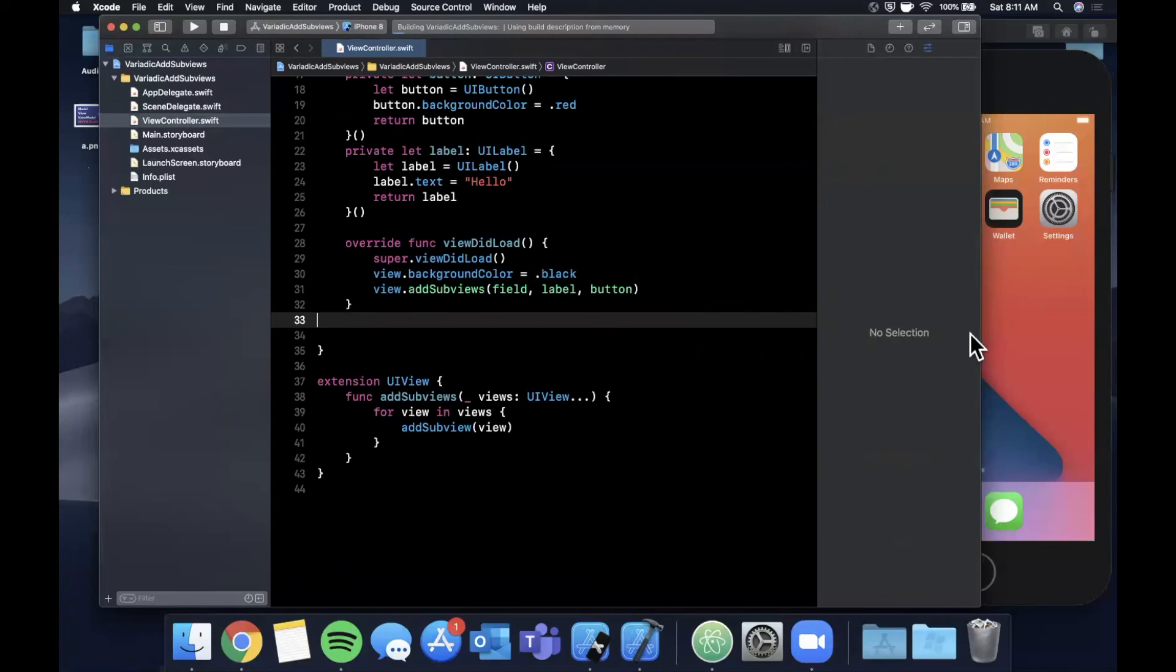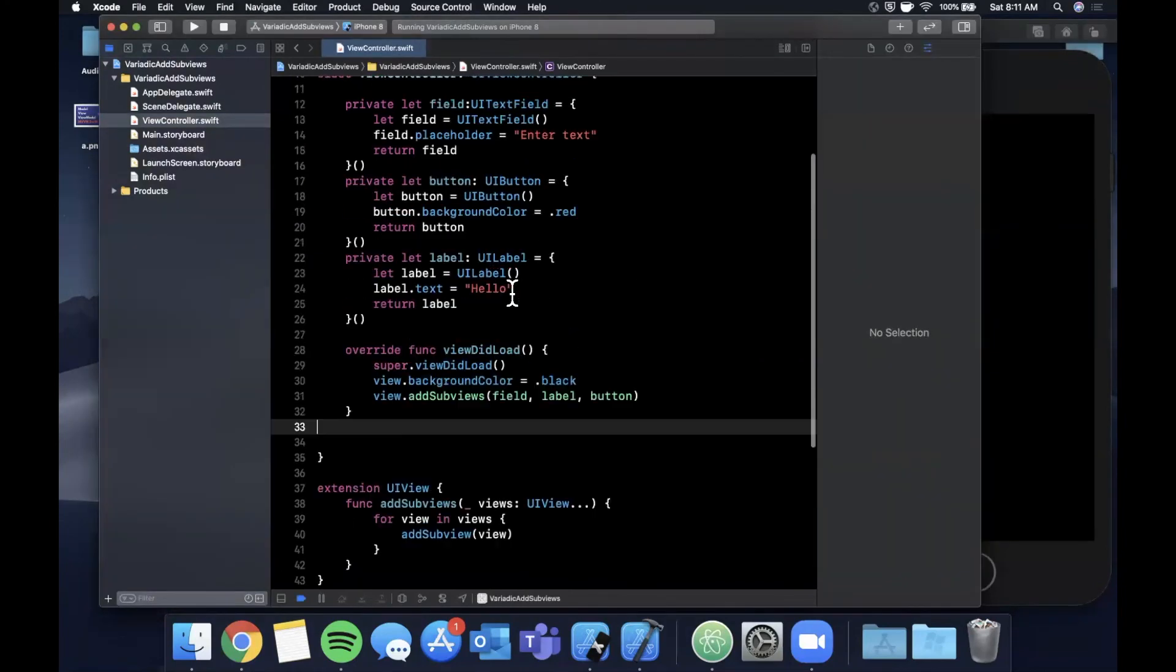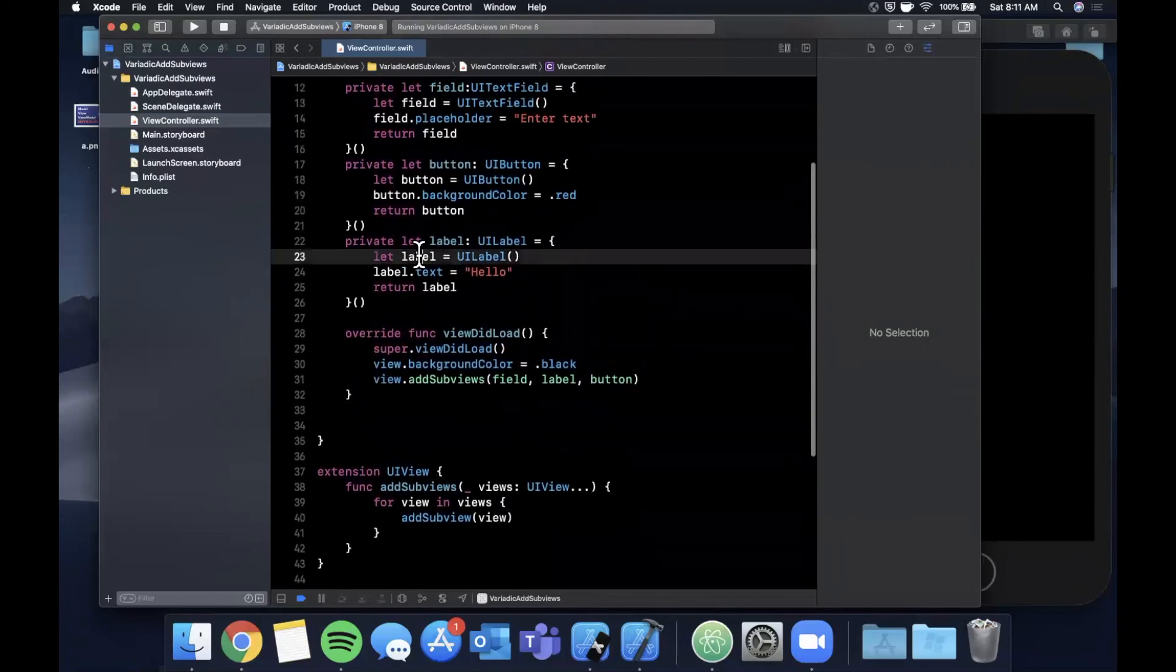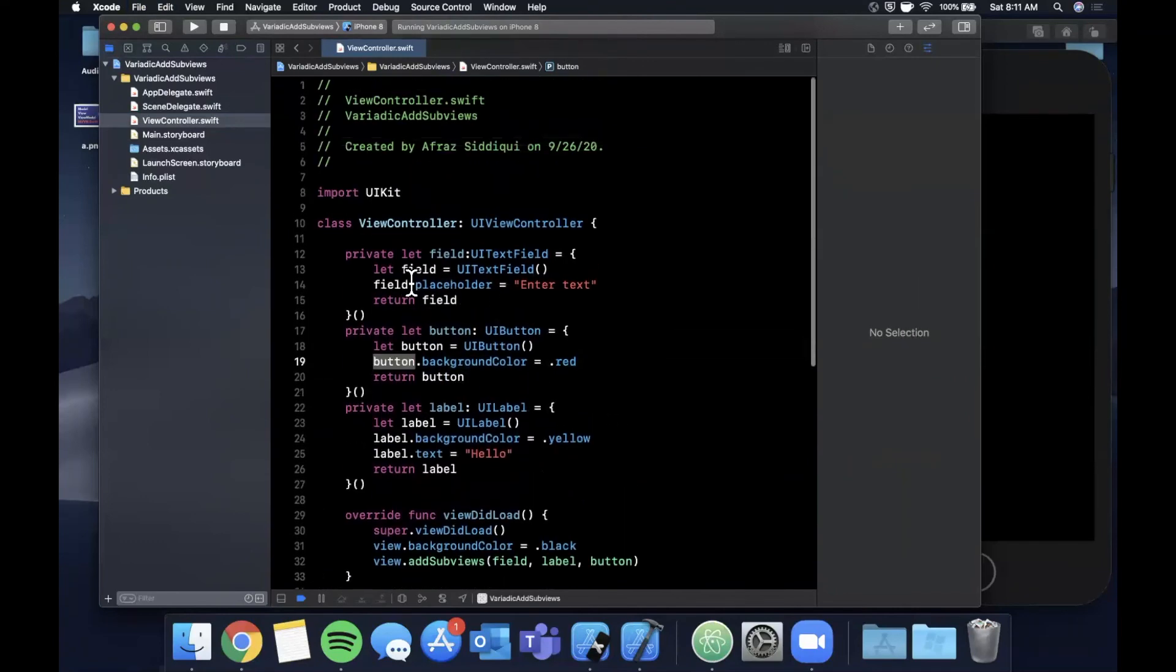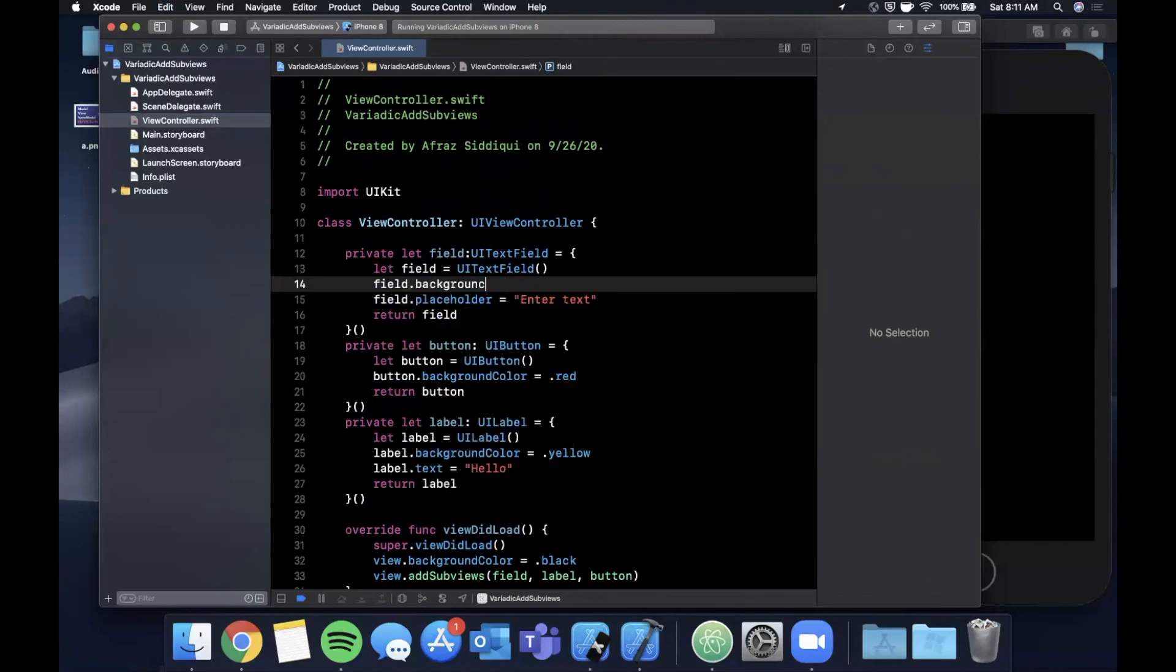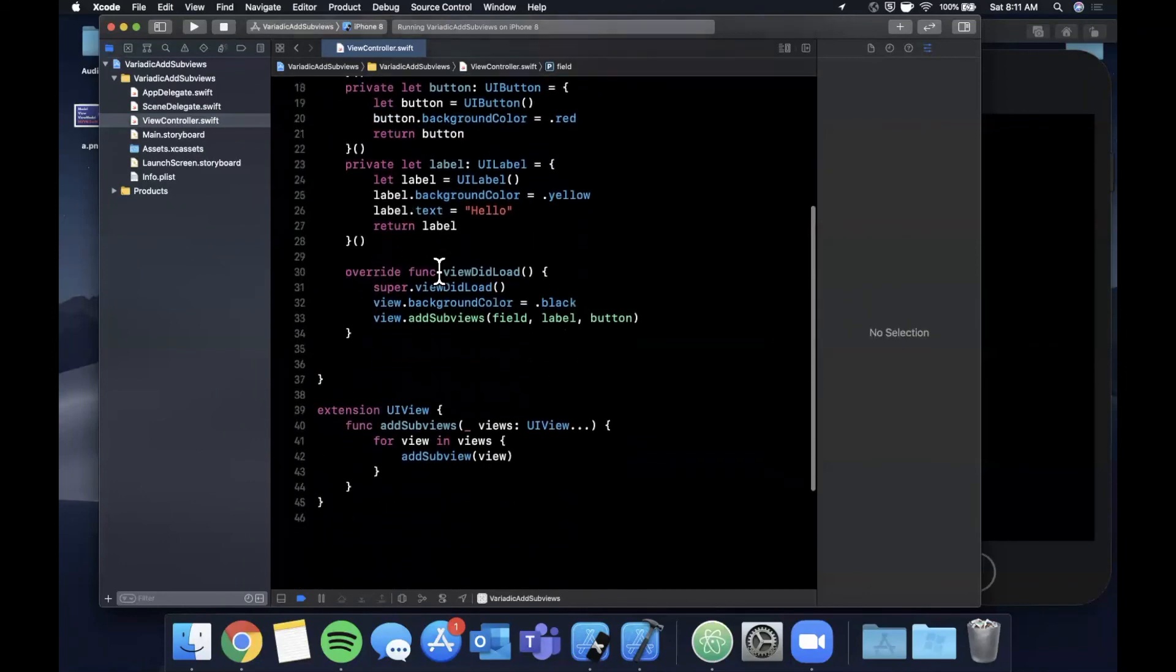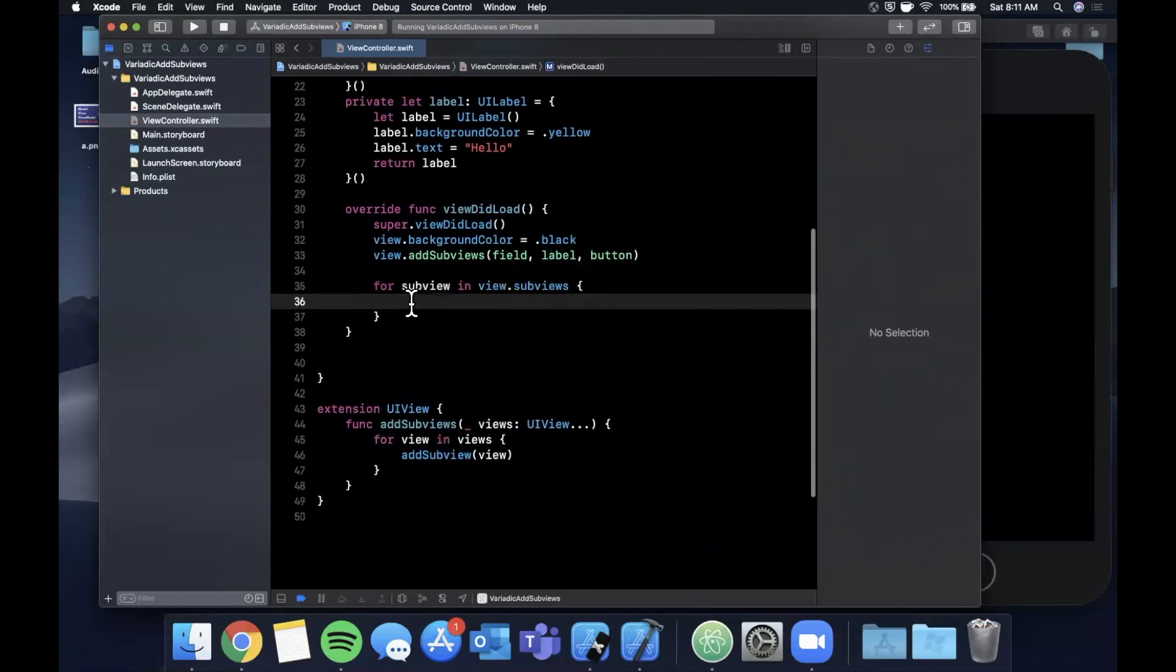Go ahead and hit Command R to build and run and you'll see that we don't see them here. The reason is because we're not setting a frame to any of them. What I will go ahead and do is let me actually set some background colors to these guys as well just so it makes it easier to see. That one already has one, and for the field let me give this a background color of orange.